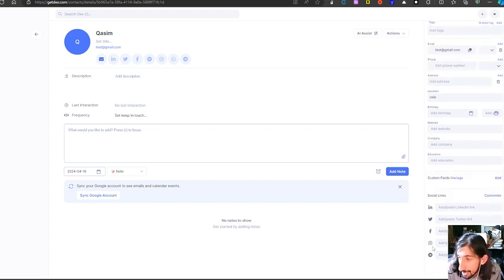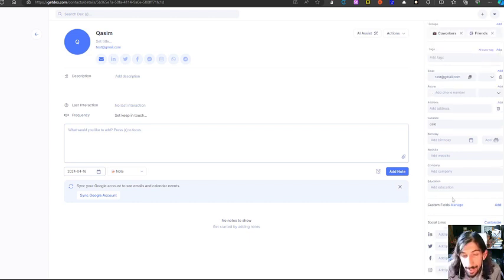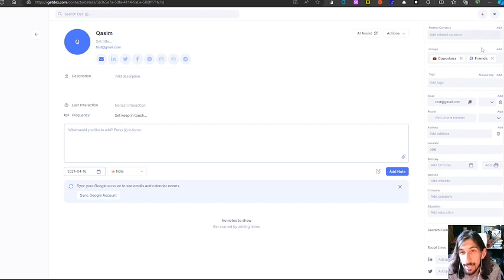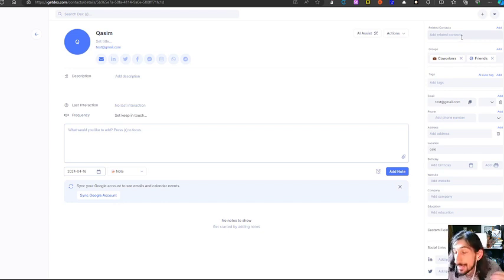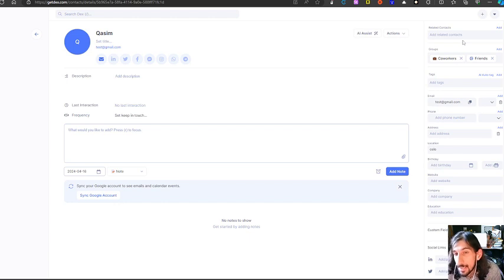The social links available include Telegram, Instagram, Facebook, Twitter, and LinkedIn — so I could add all of these right here. I can also manage the groups and add a related contact. For example, if you have a girlfriend, a boyfriend, or their parents, those could be related contacts.